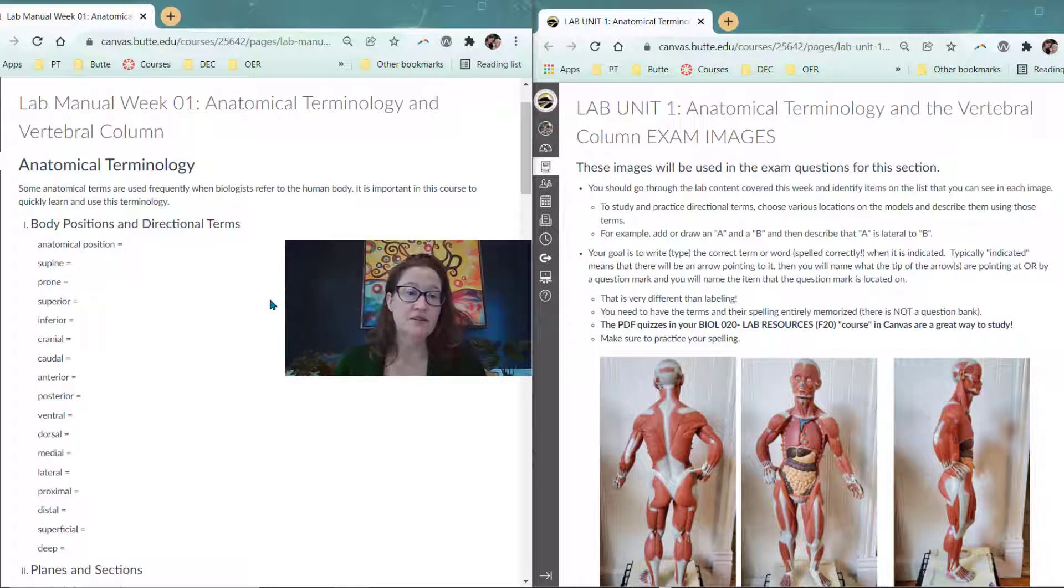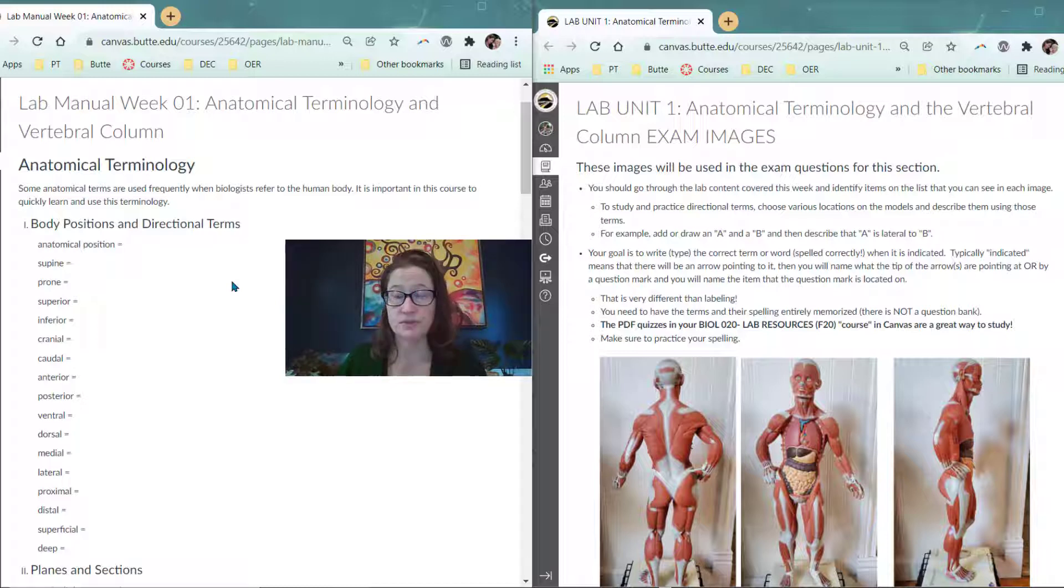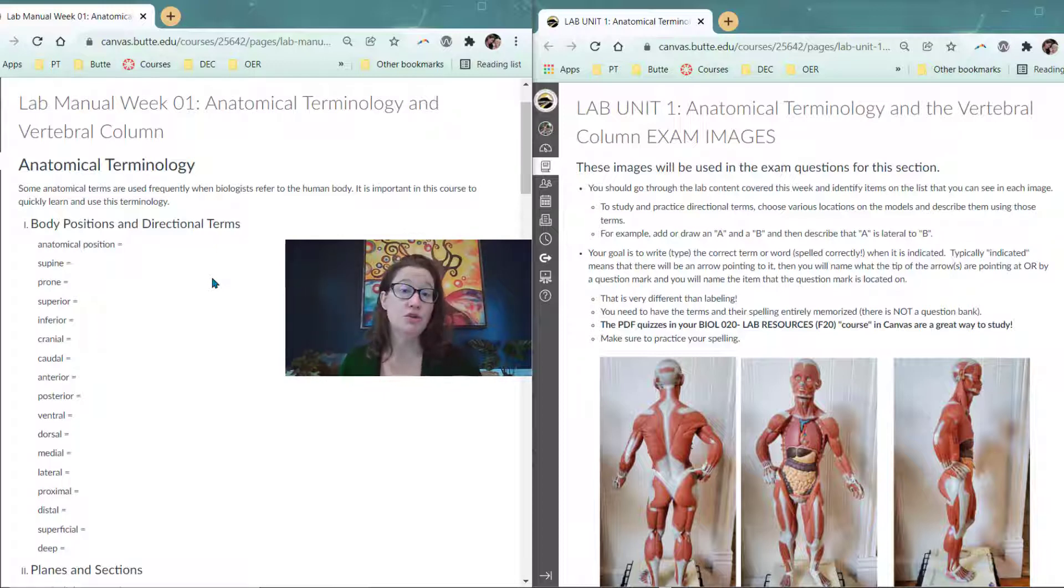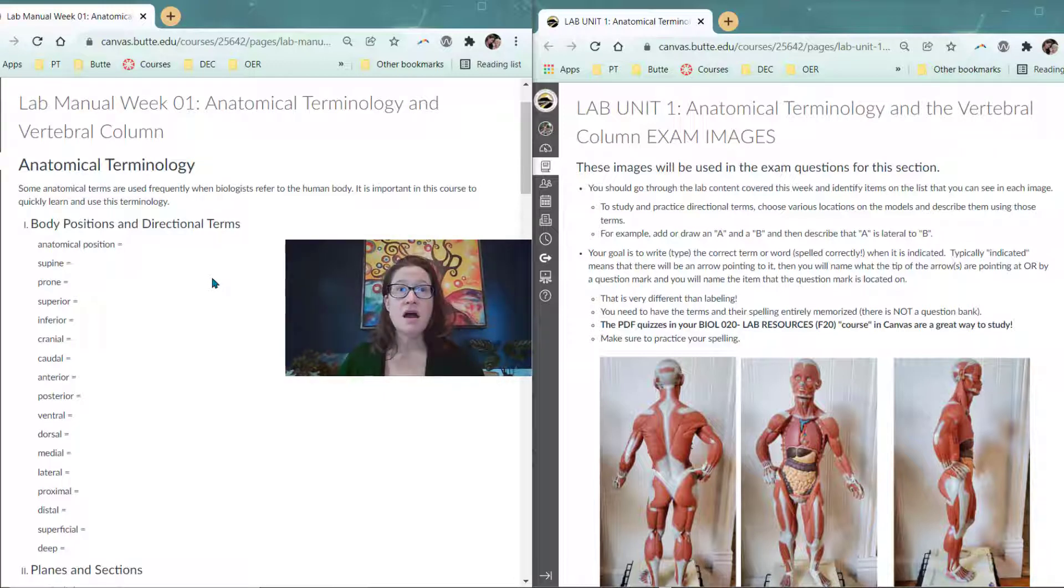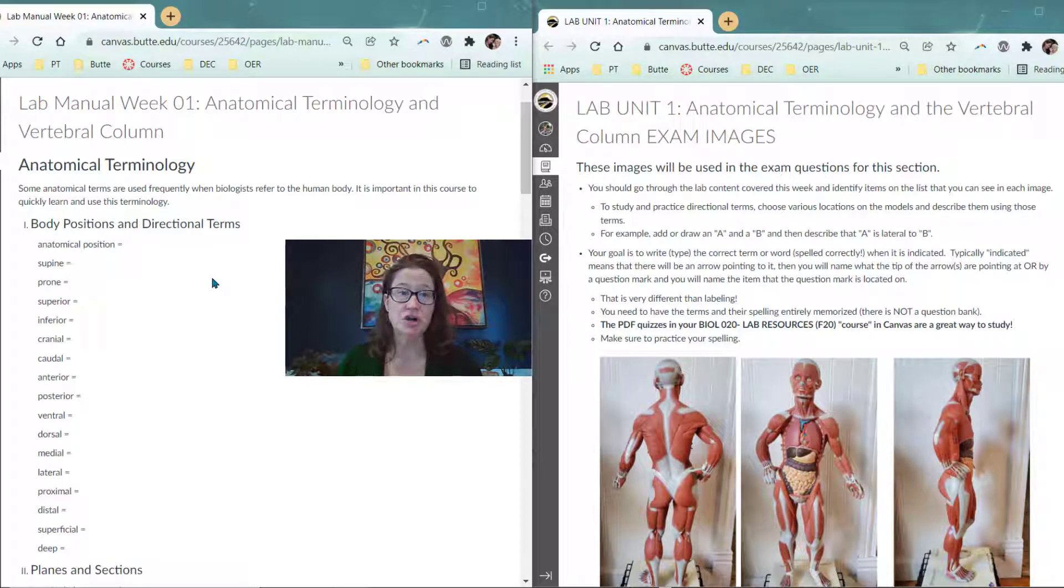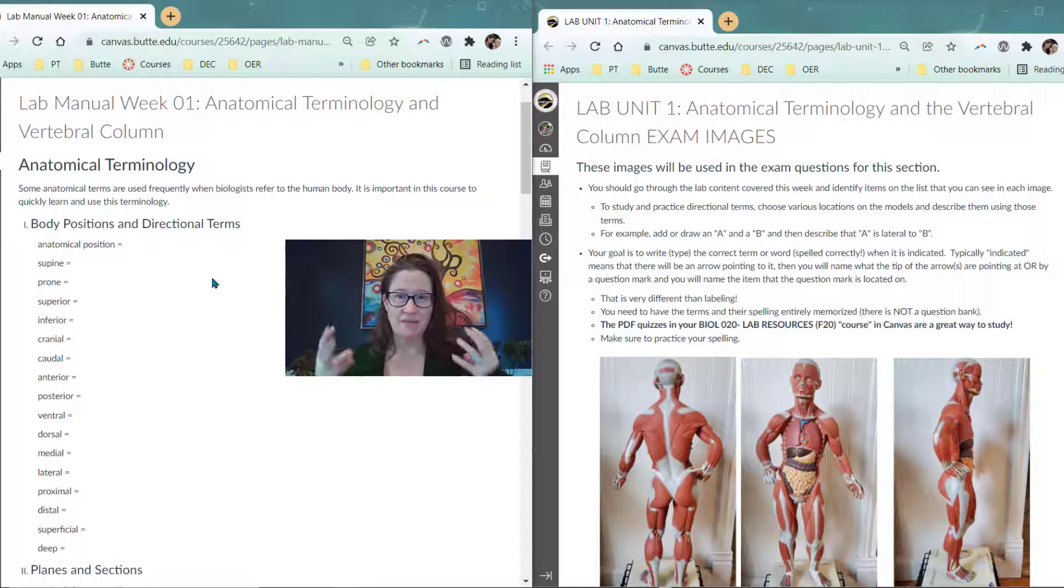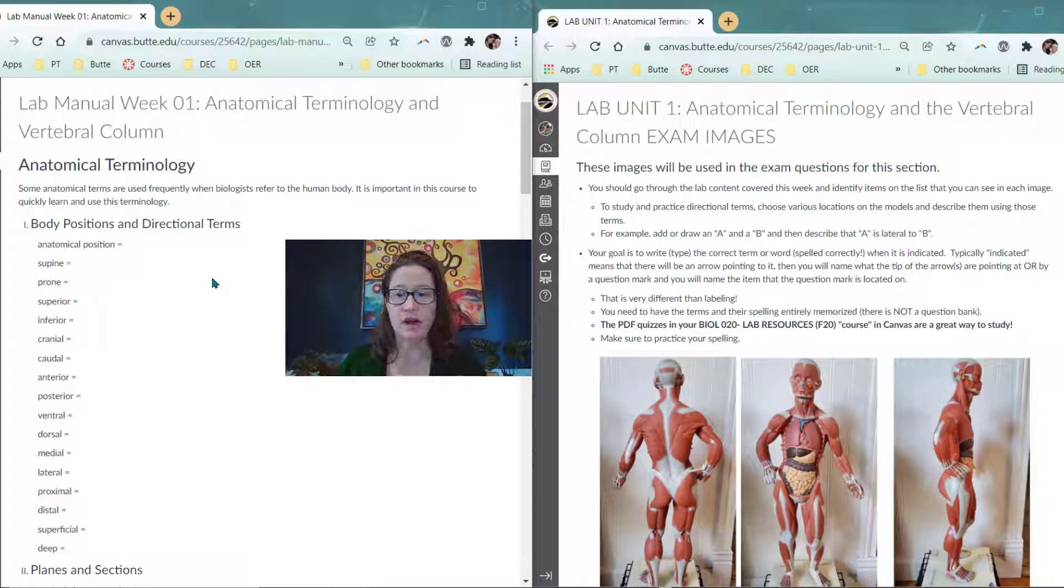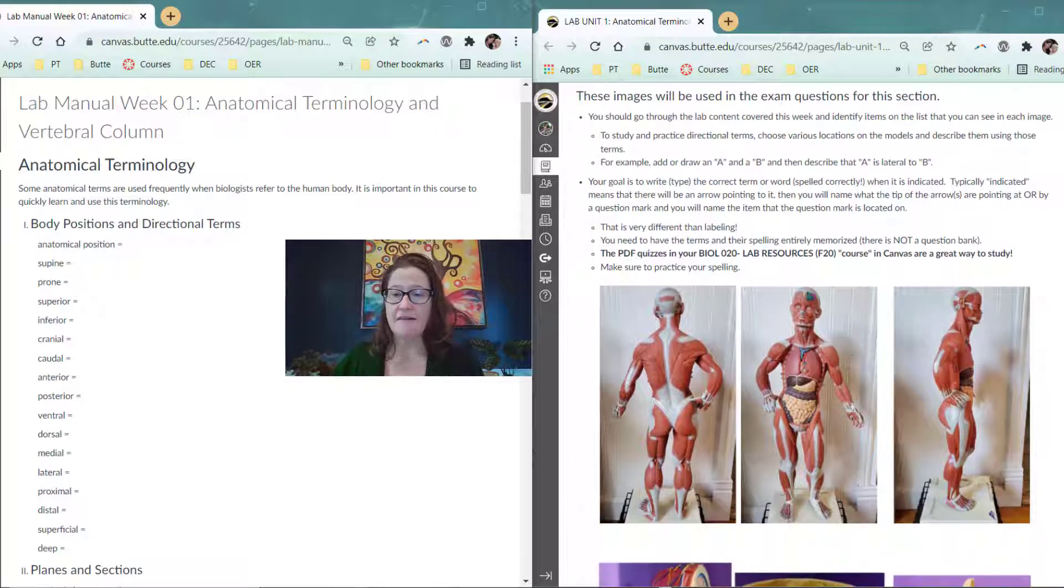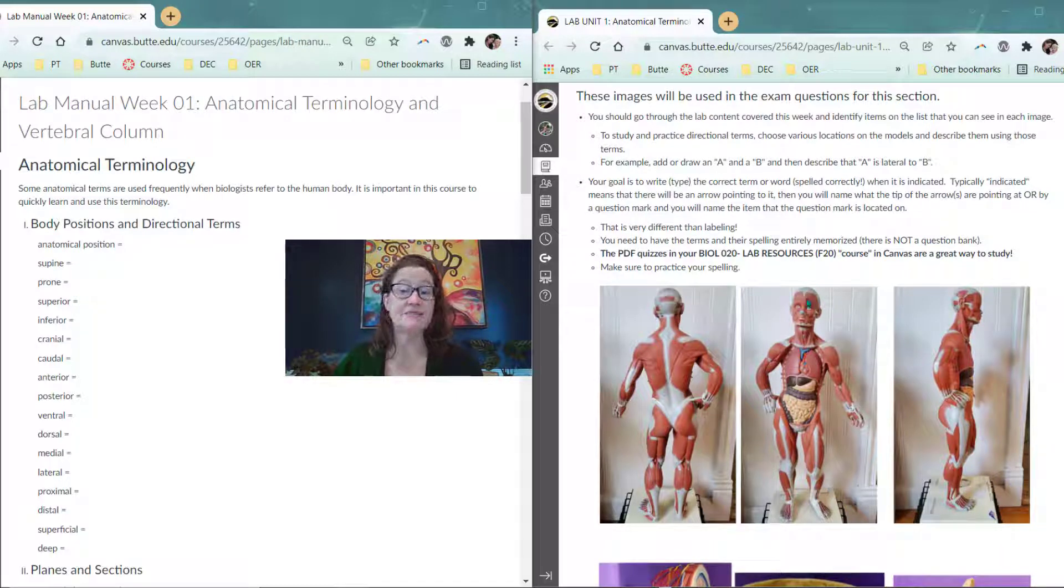In the first part of this anatomical terminology, there is a section of terms that are referred to as body positions and directional terms. Anatomical position is the position of the human body when we write about it in a patient's chart or when we talk about it with another person. If we assume anatomical position, then we can all picture and be on the same page about how the body is positioned. Half of this image here in the middle of the screen is showing you anatomical position, just the left side of the body.